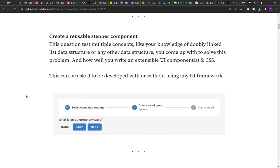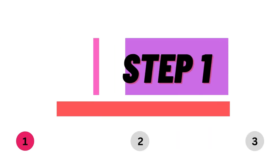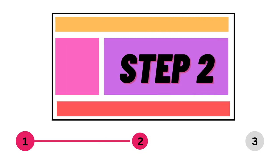Hello guys, I hope you all are doing good. Welcome to another video. Today we are going to solve another JavaScript question. This is a machine coding question that we are going to solve in React.js. As you can see on the screen, we have to create a reusable stepper component. A stepper is a multi-step component that allows having multiple steps before finishing the work that the user is about to do.